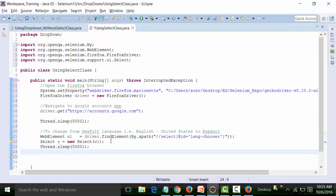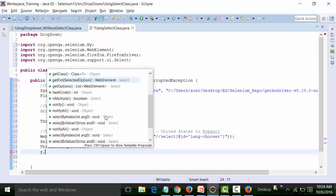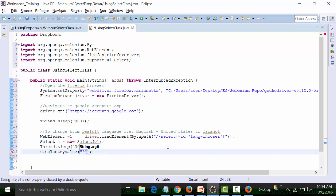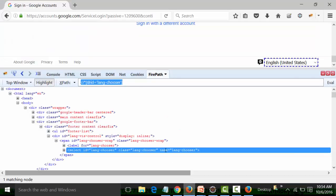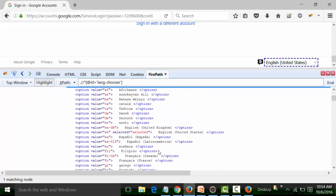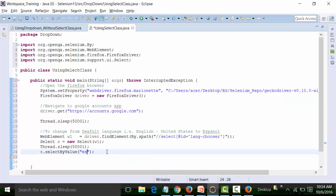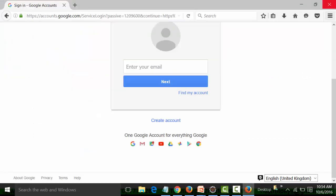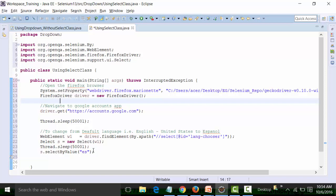Now I can use the Select class methods. I'll use s.selectByValue() since I want to select by value. The argument is of String type. I need to change to Español, so I'll look at the option tag where Español appears. There are two: one for Latin America and one for Spain. I'll use the Spain version, whose value is 'es'. I'll copy that value, go back to my script, and write 'es' as the argument.